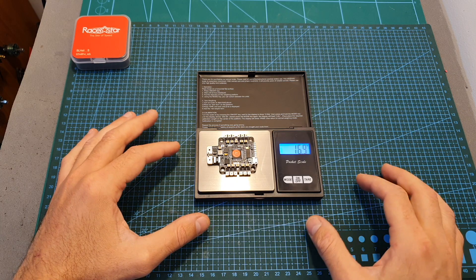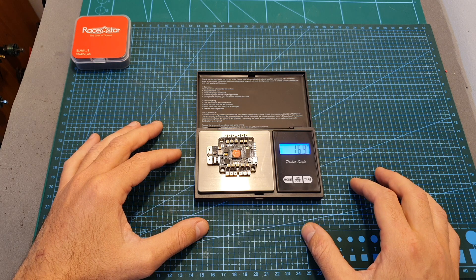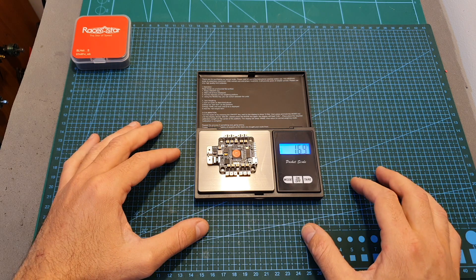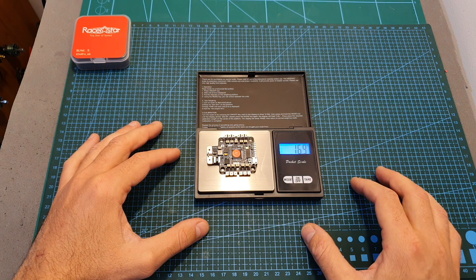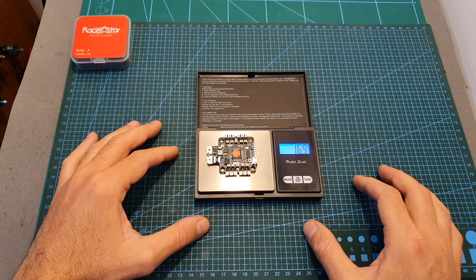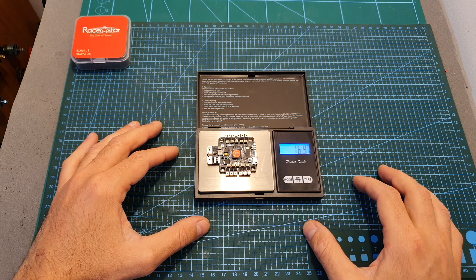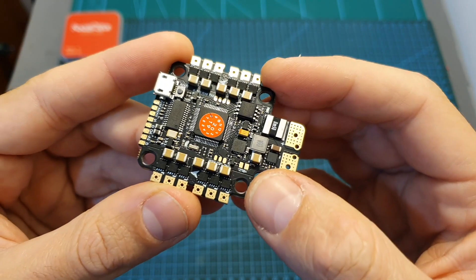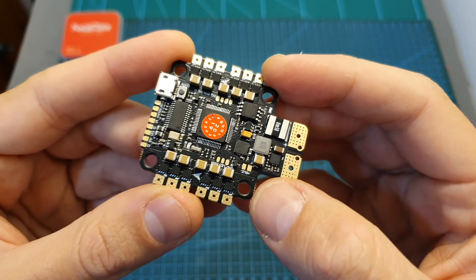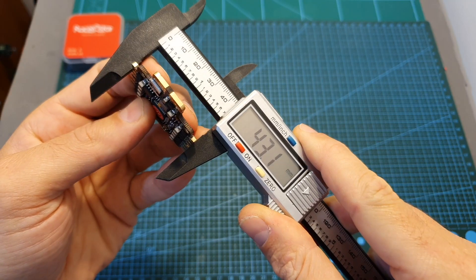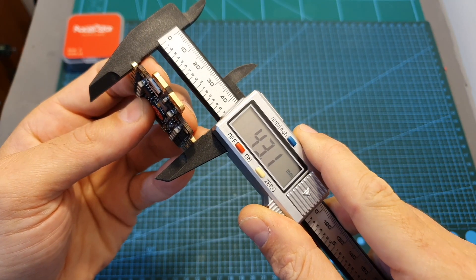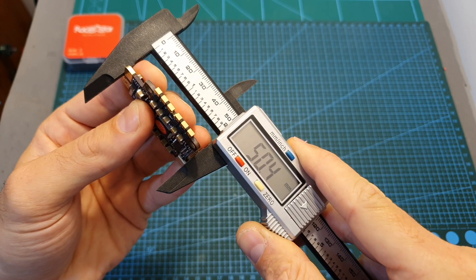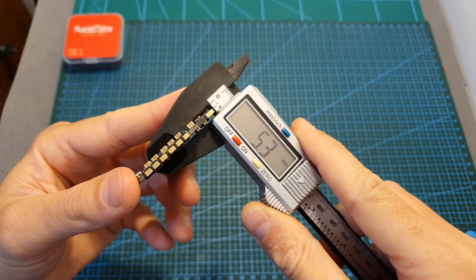The weight of this all-in-one flight controller is 16.9 grams, so it's not going to be much lighter than a similar combination of 4-in-1 ESC and flight controller. However, it will have a much smaller form factor and its outer dimensions are 43.1 by 50.4 by 5.3 millimeters.